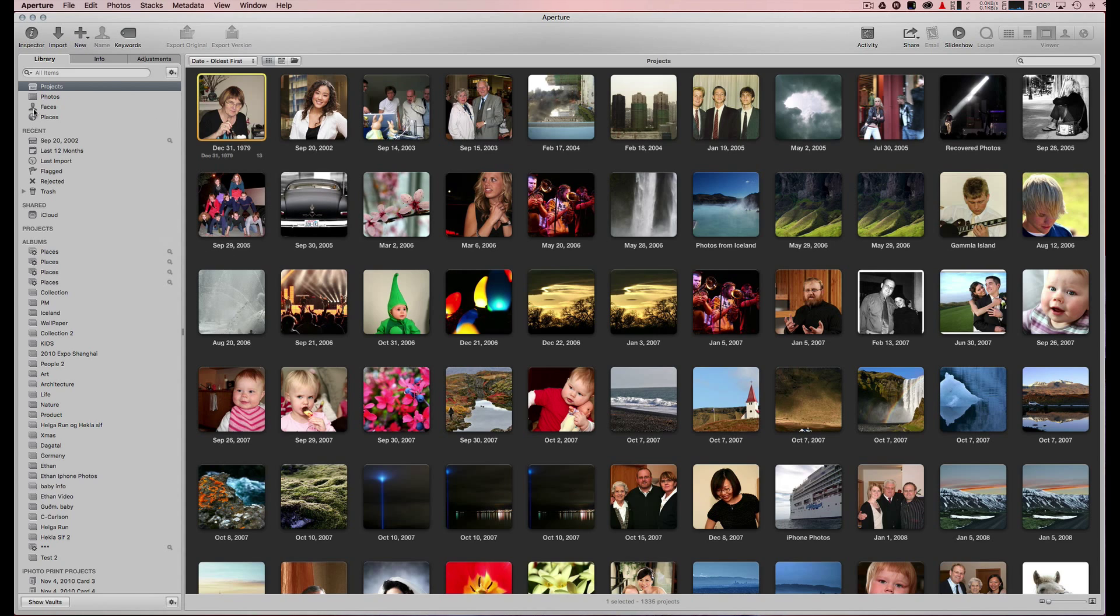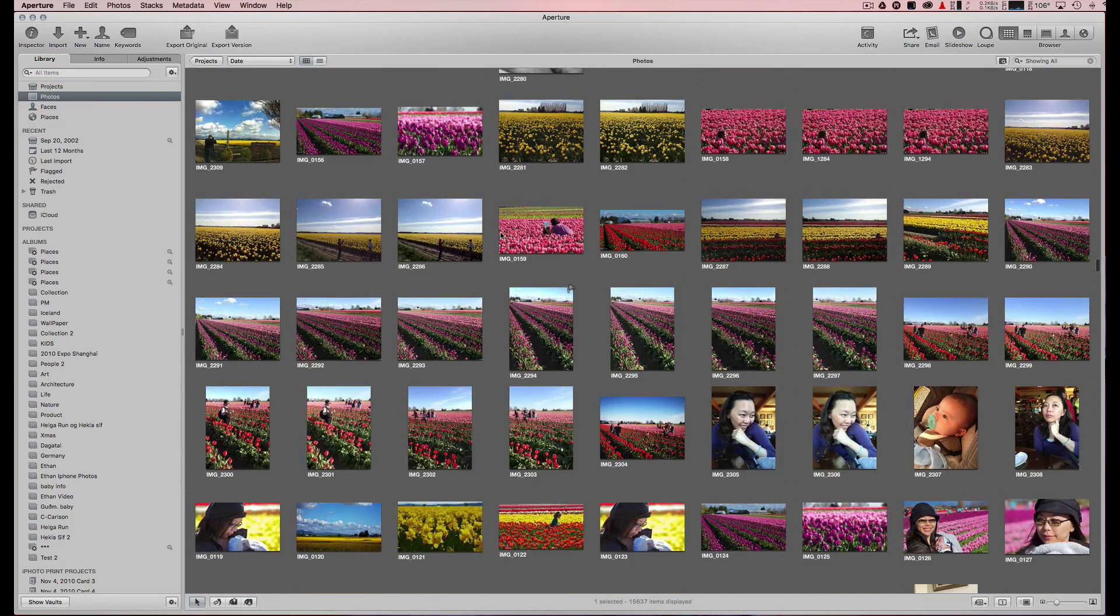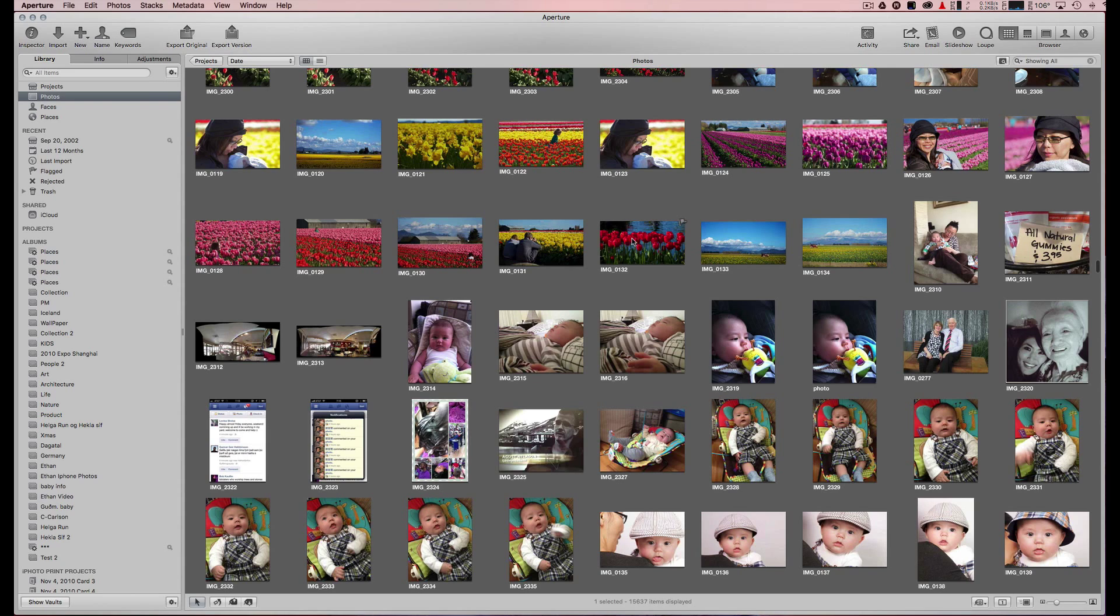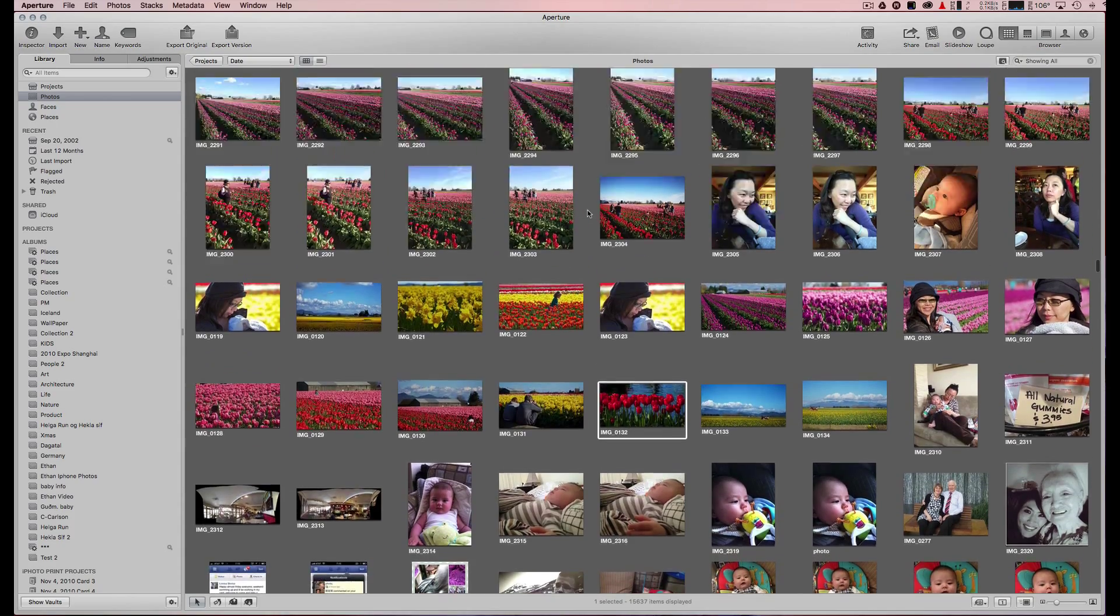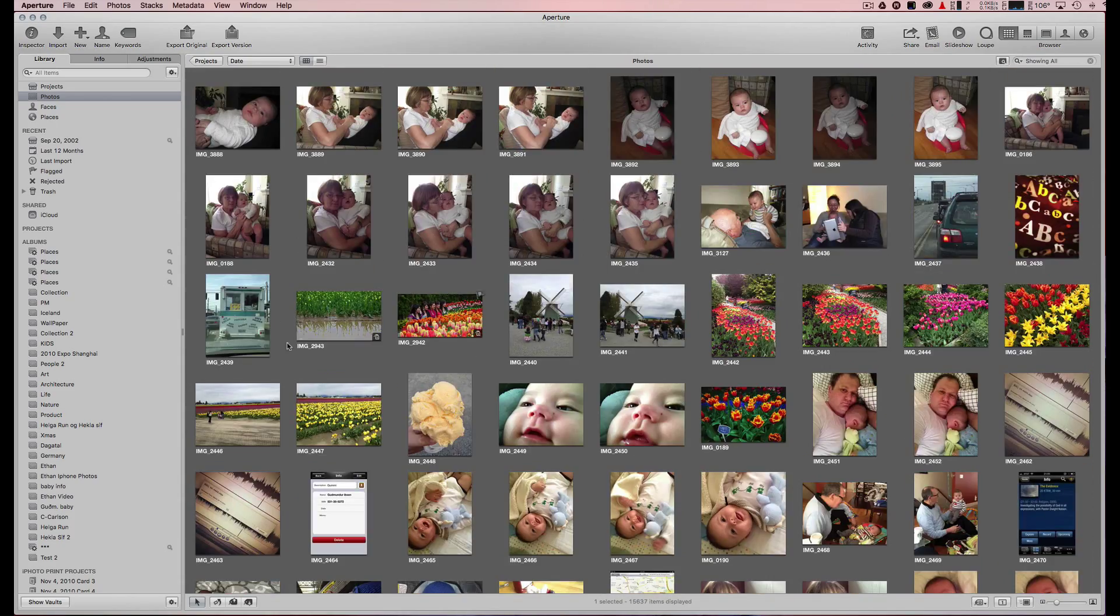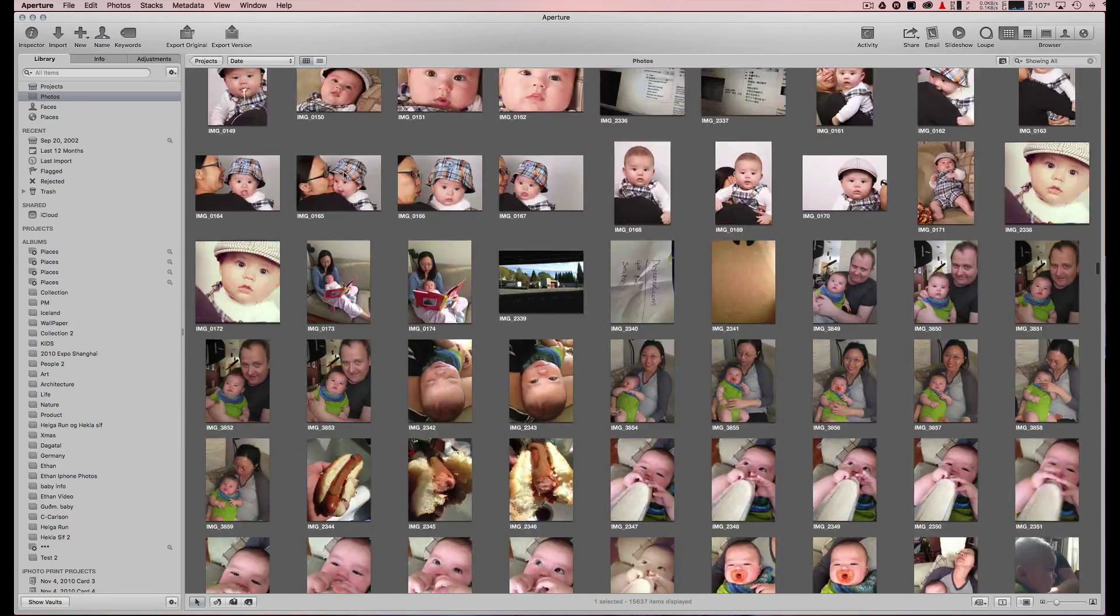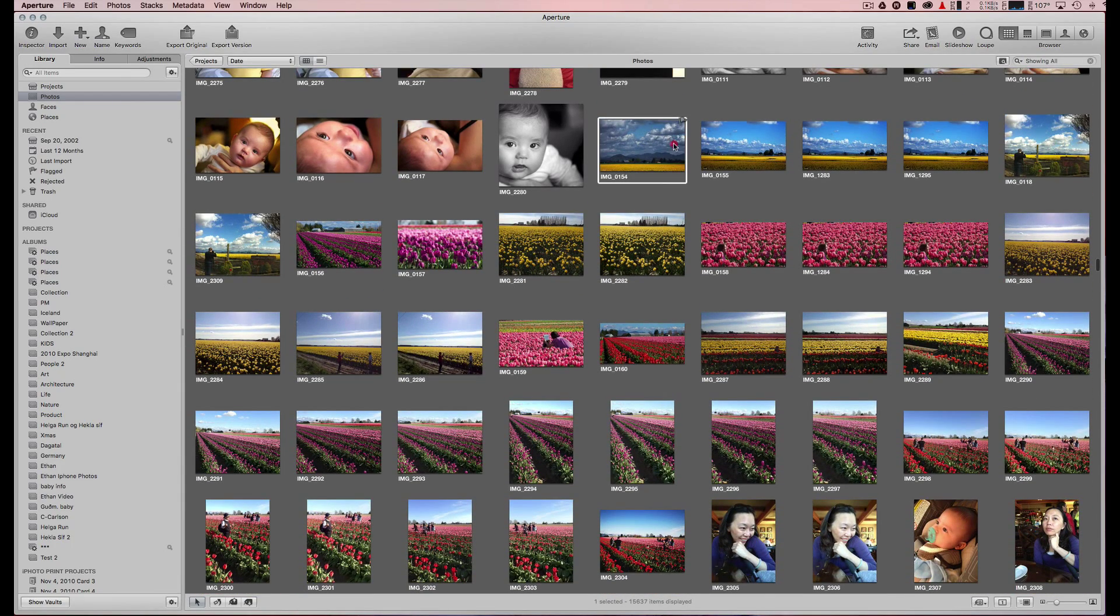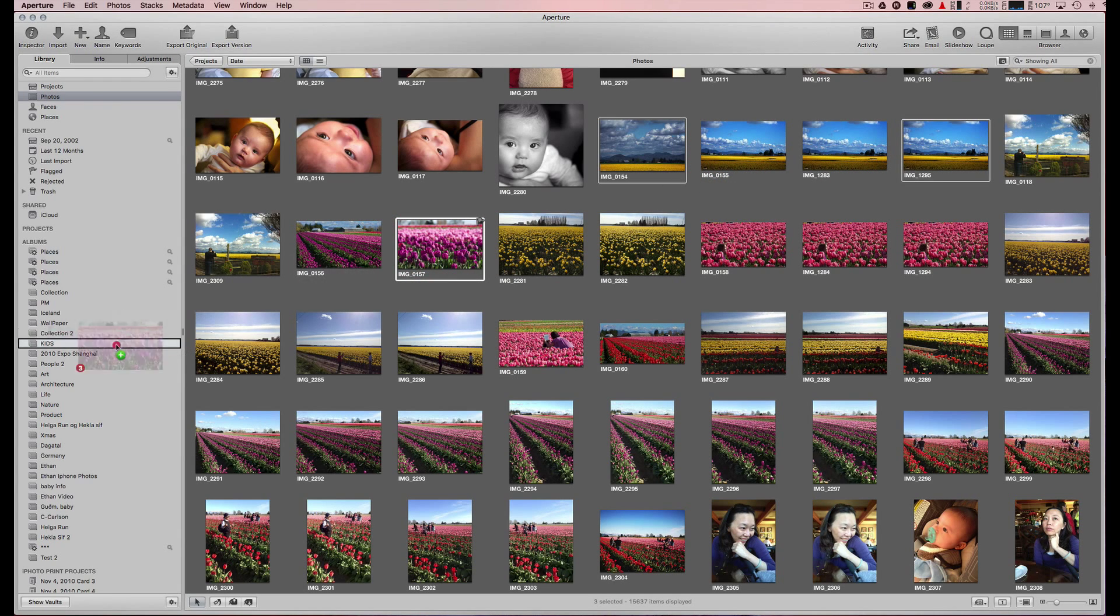I have albums and photos, so I can pick photos from my main collection. I can hold my Command or Apple key down and click on the photos I want, then drag them into an album. For example, I like these photos here.